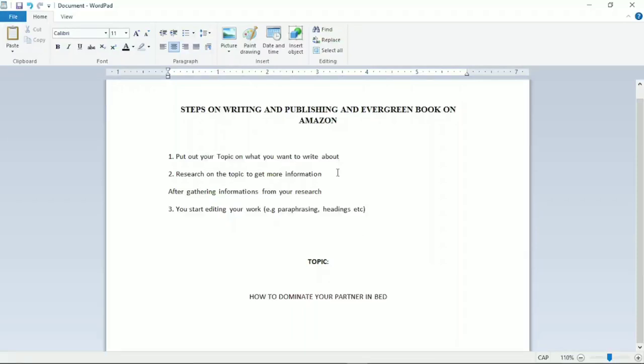Hello guys, welcome to today's session. I'll be teaching you how you can create an evergreen book and publish on Amazon. These are the steps on how you can write and publish an evergreen book on Amazon.